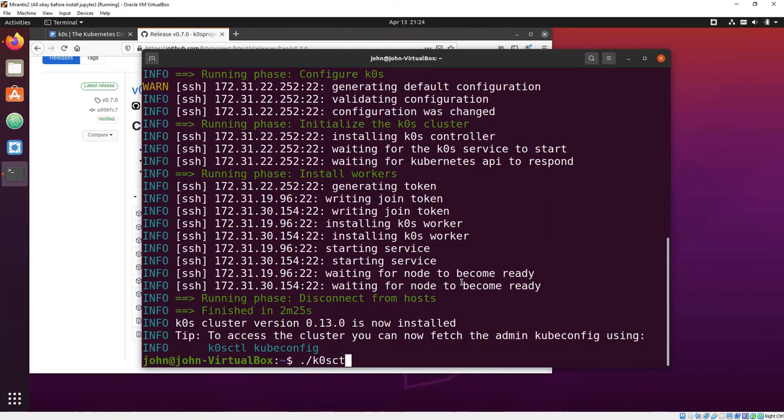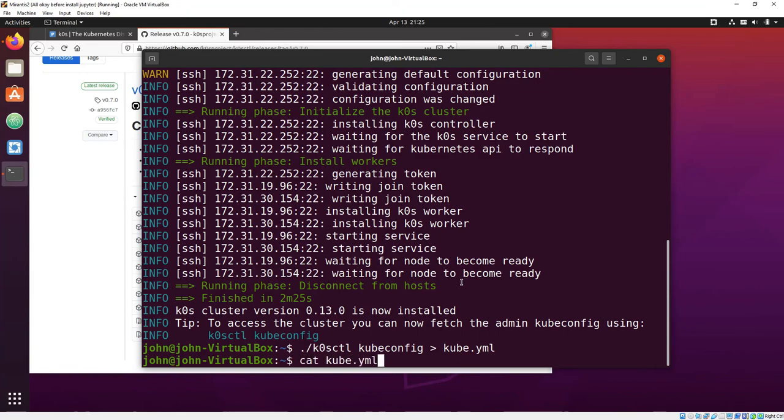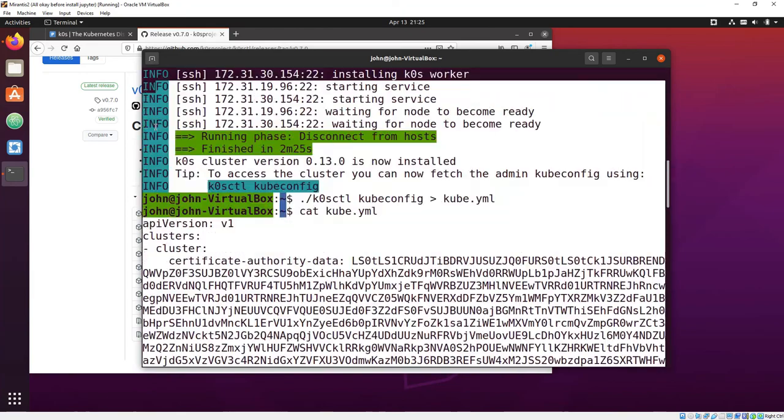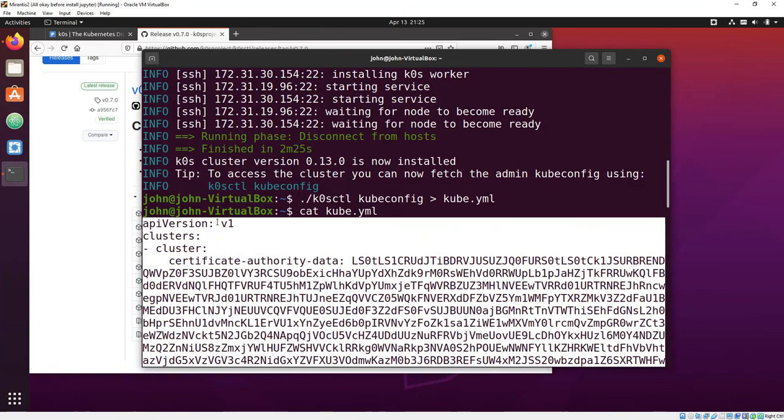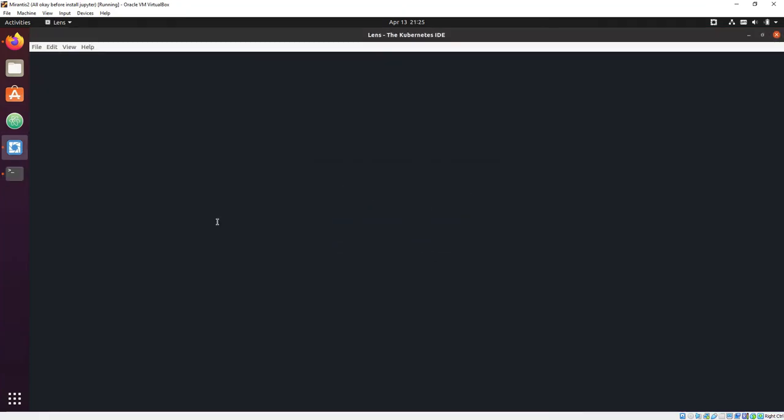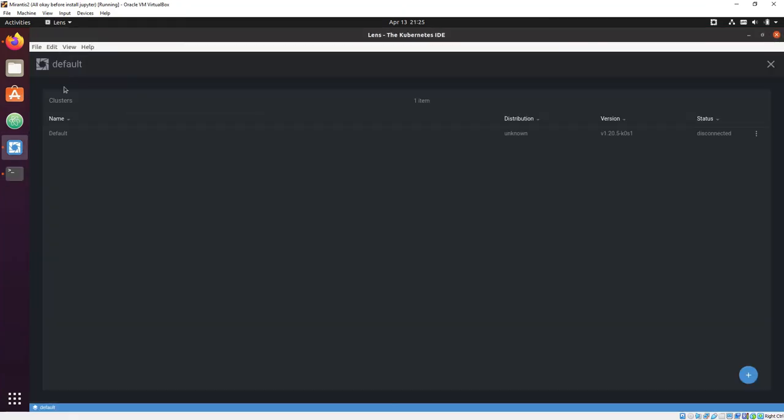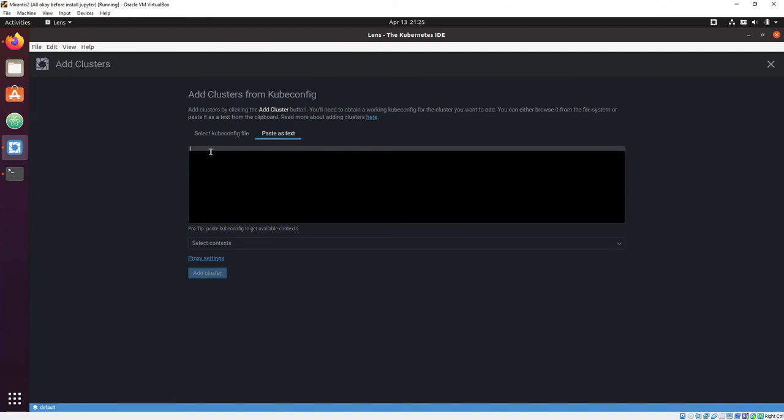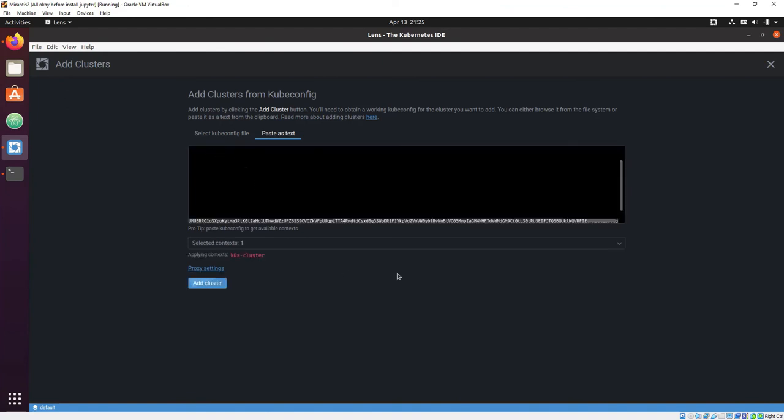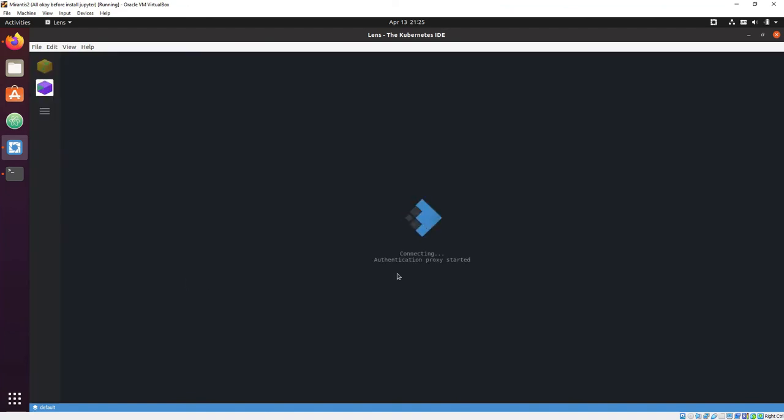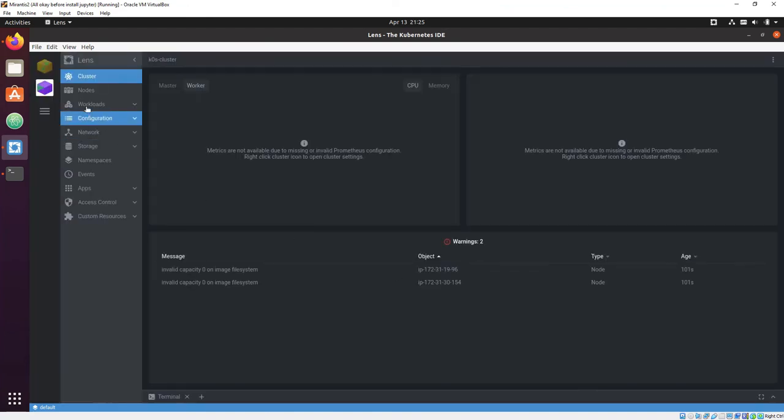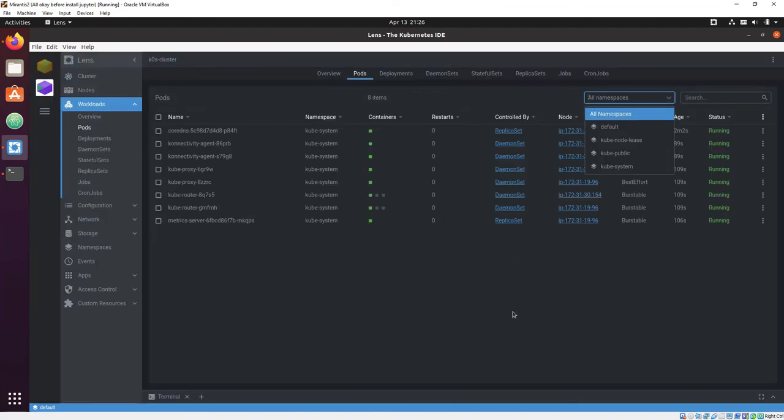Again, I'm going to copy the kubeconfig to a file, and I'm going to use it to light up Lens. Of course, the AWS VMs are much faster, so by the time we spin up, everything is green.